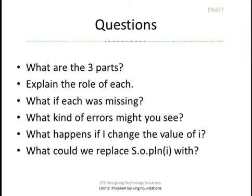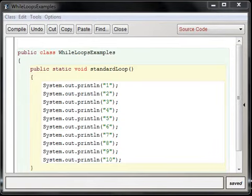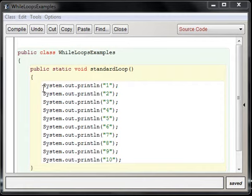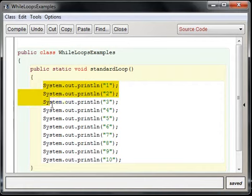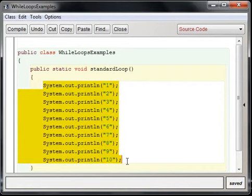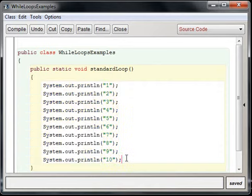What happens if I change the value of i? Well, the amount of times a loop repeats changes. So let's see a loop in action. Here, we see some code, a bunch of printlines 1 through 10. That's not cool. We can use a loop to repeat these statements for us and count for us.